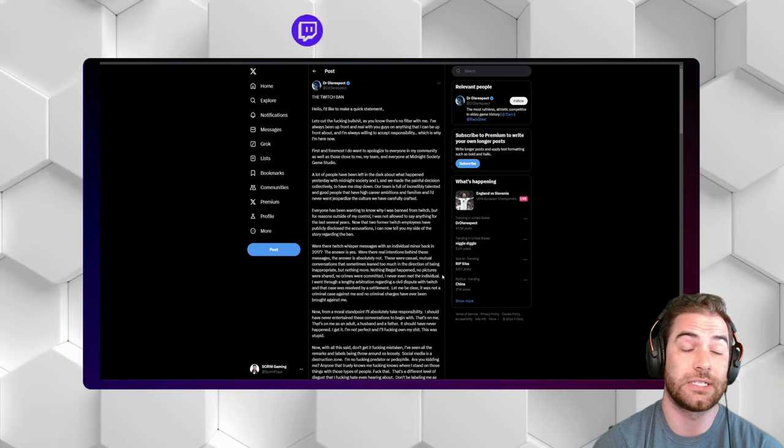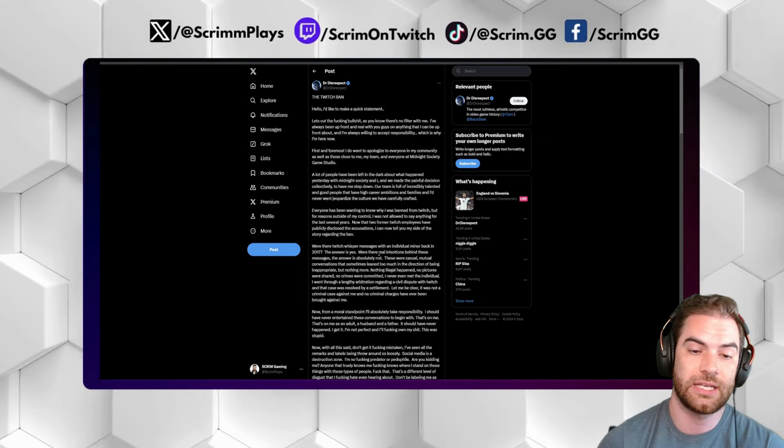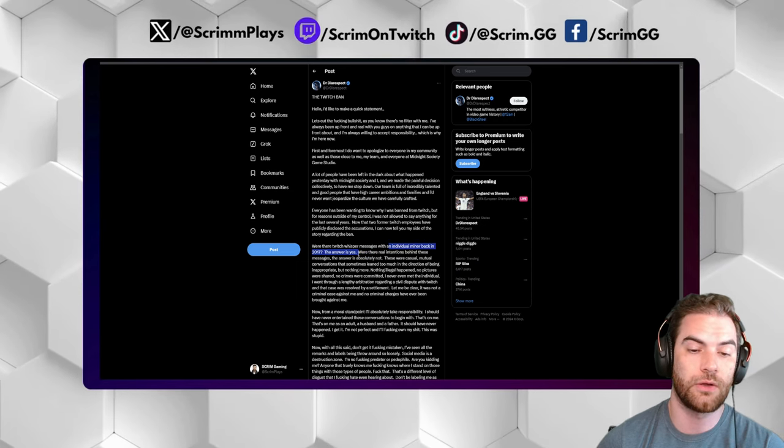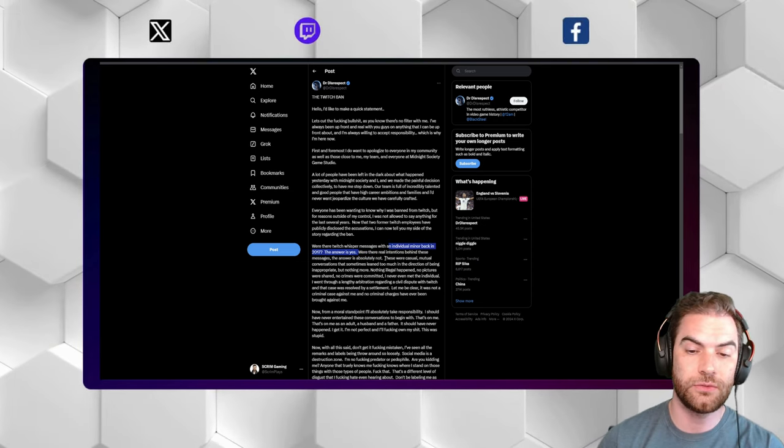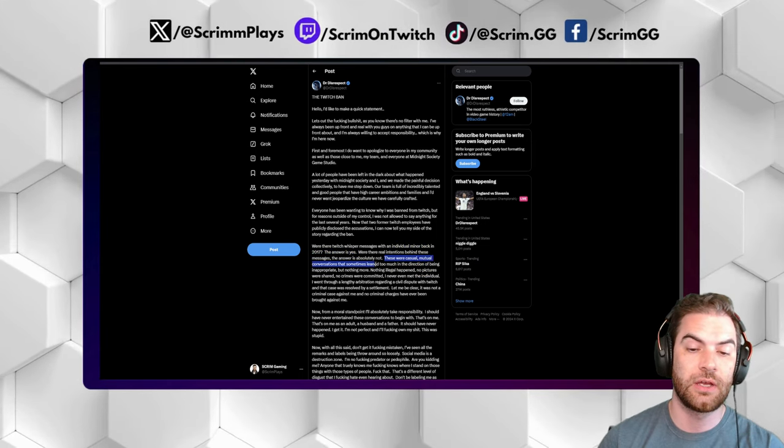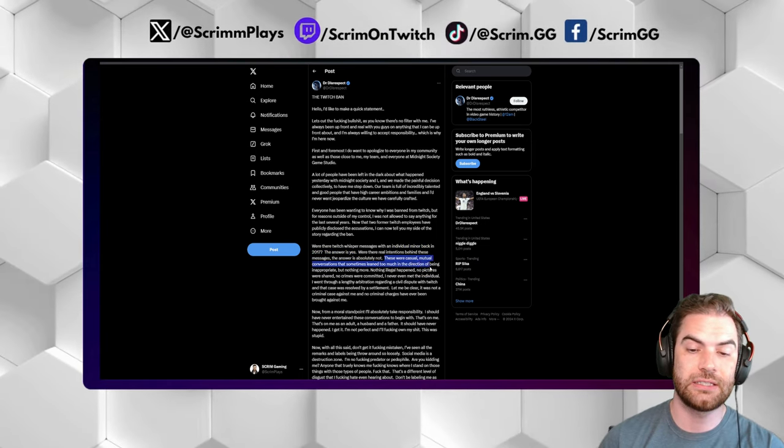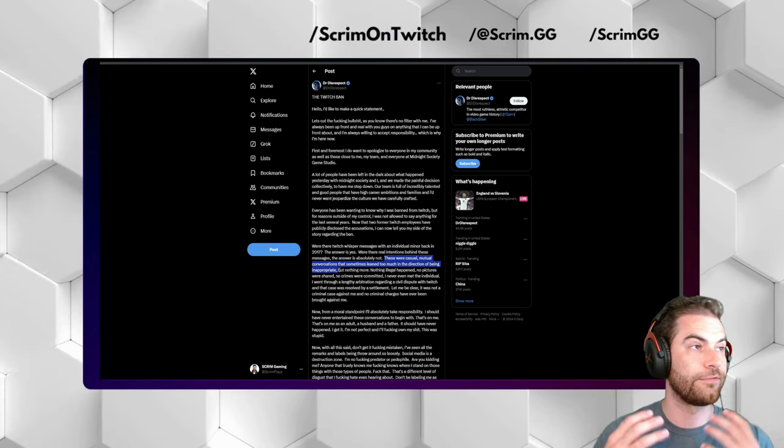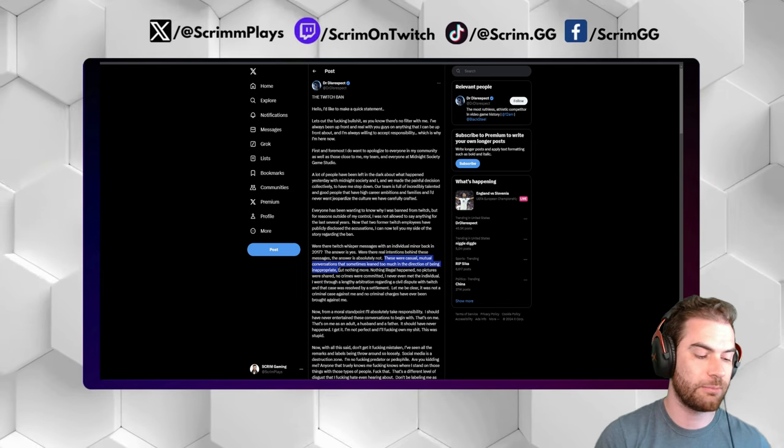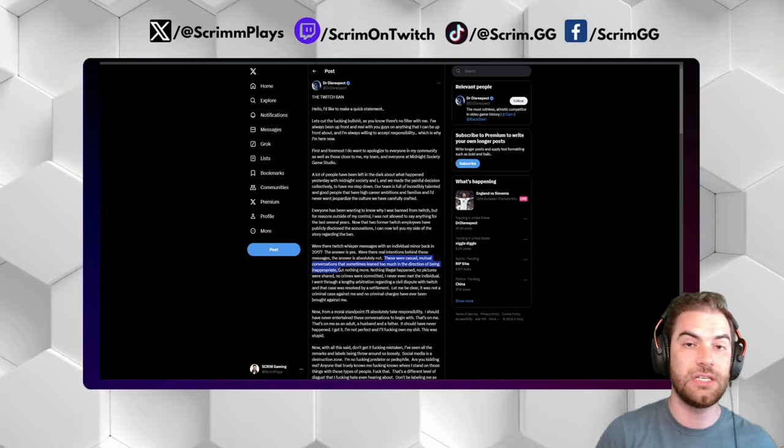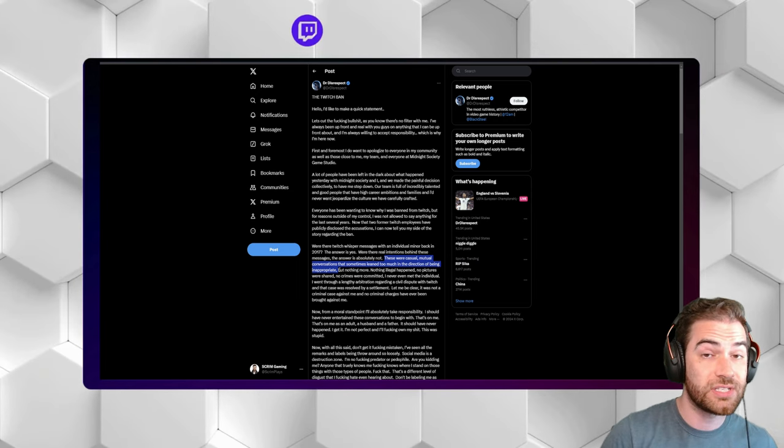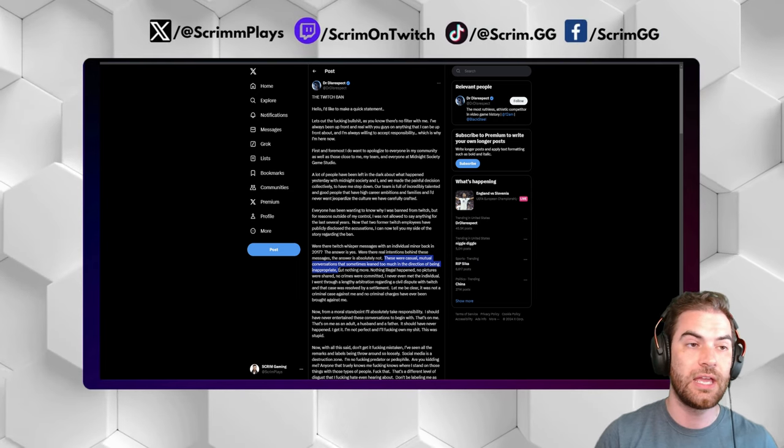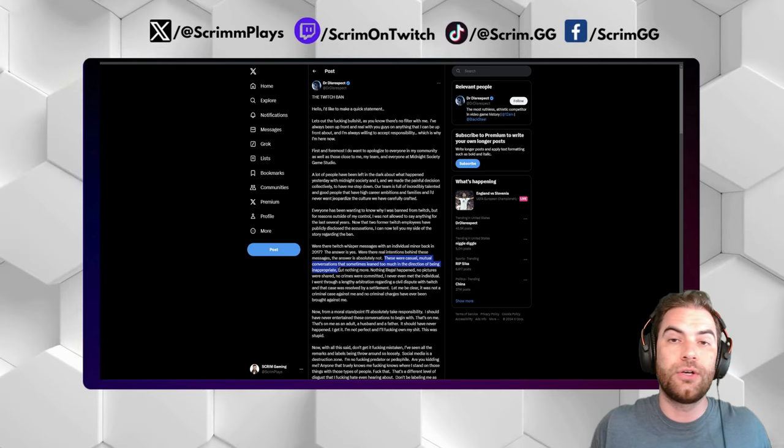It's weird and it's fucked up because it's here in plain text, man. He admitted to talking to a minor on the platform. He does not admit to anything other than casual conversation. However, it did lean in the direction of being inappropriate. We have no idea what that means. Were they both saying things they shouldn't have been saying? We just don't know.